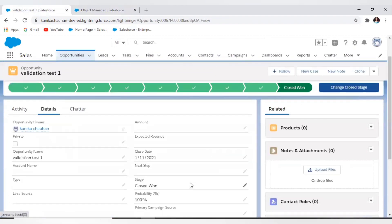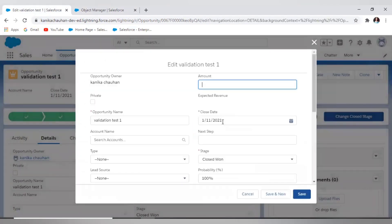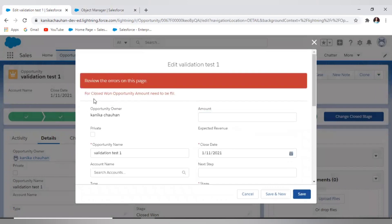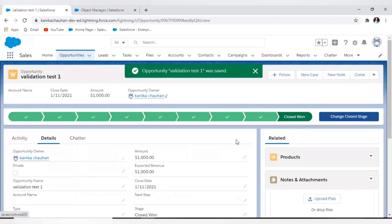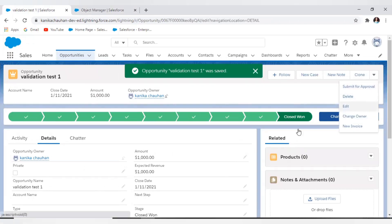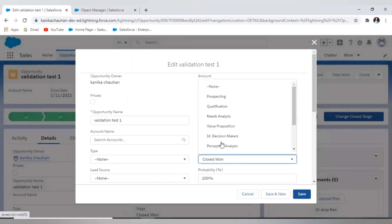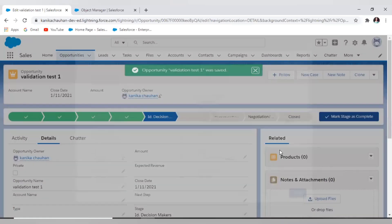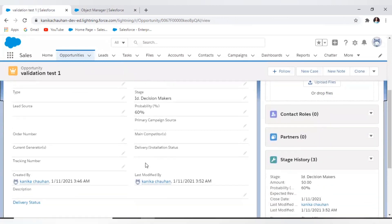Let's go back to the record we saved and see if it validates or saves without an amount again. When I try to save it, it throws the error message because my conditions return true — my stage is Closed Won and my amount is blank, so it returns true and in the true condition it shows the error message. If I change the stage, it will not throw the error because the conditions are no longer met.